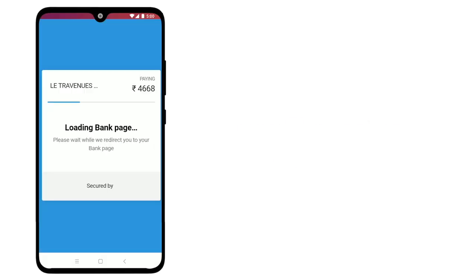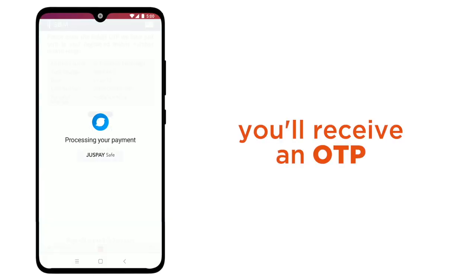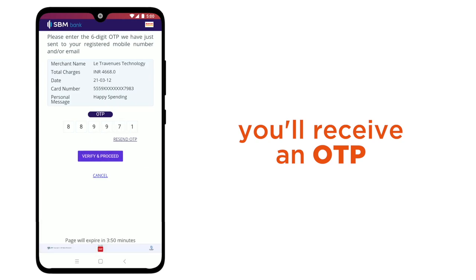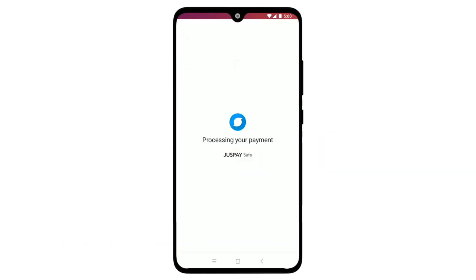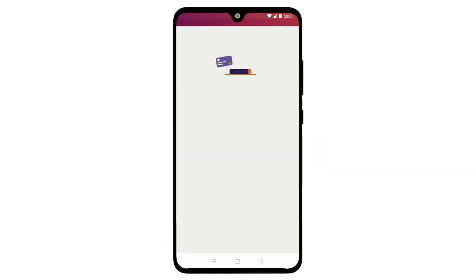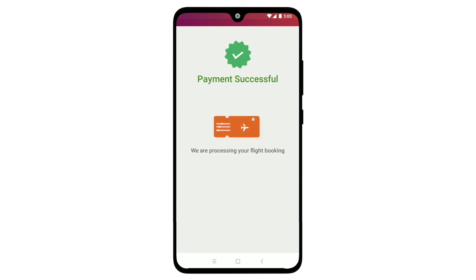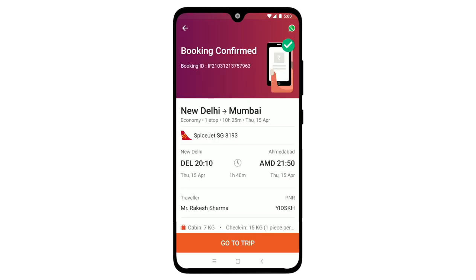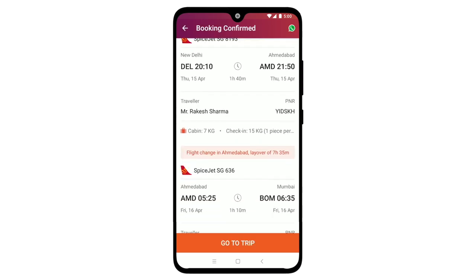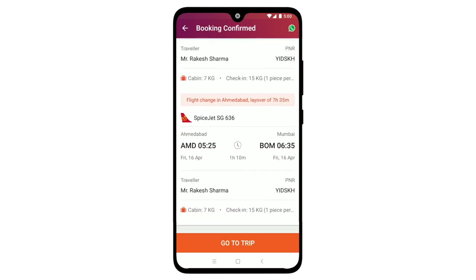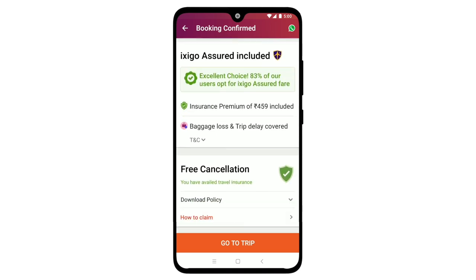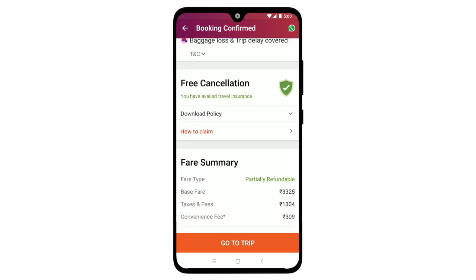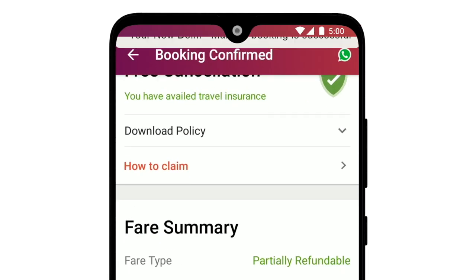Now you will receive an OTP on your mobile number. It will just take a few seconds for the ticket to confirm. You will receive an email, SMS, and WhatsApp with the booking confirmation, and the ticket will be shared on your registered email ID.